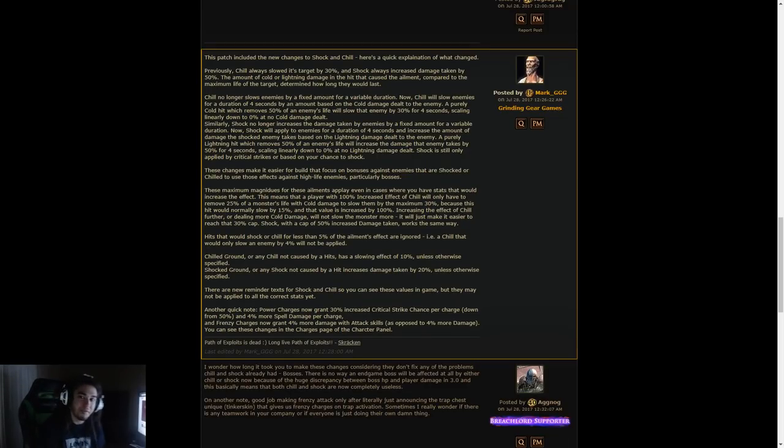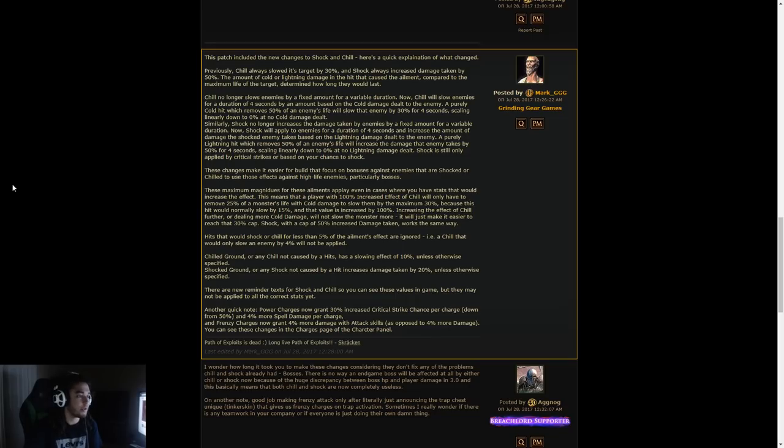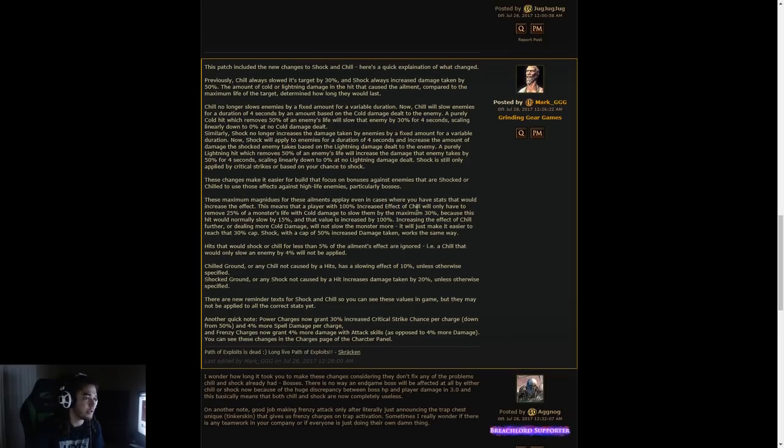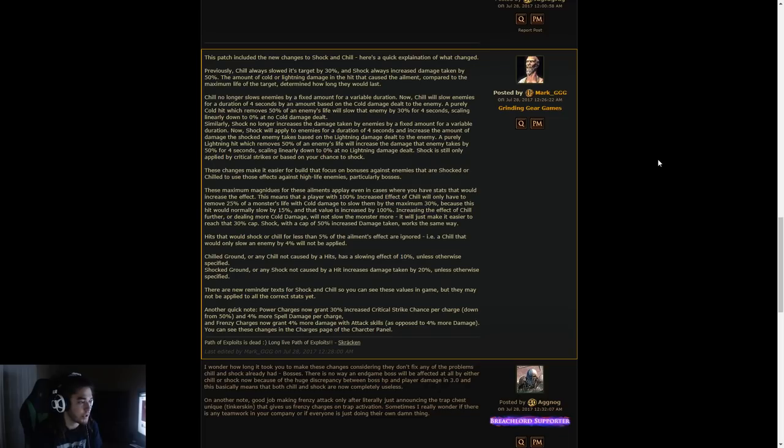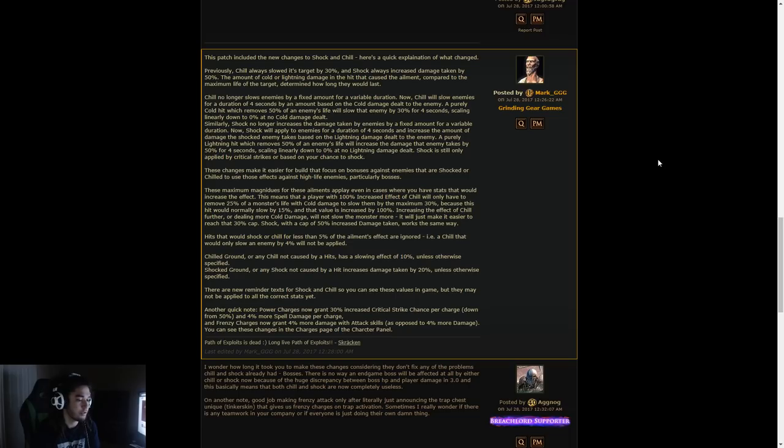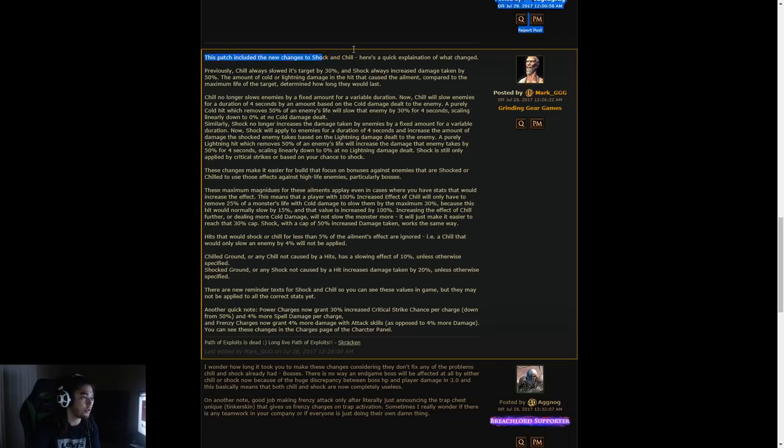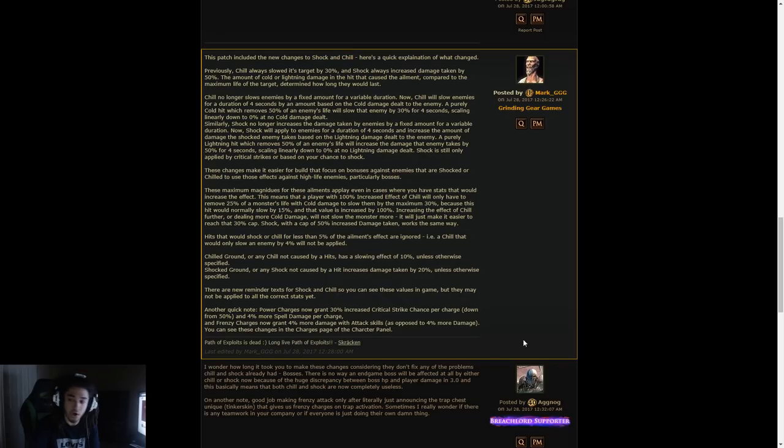Hello and welcome everybody, it is Pox again. Today I want to jump into some of the new 3.0 beta changes that are going to be hitting in this current patch. This video is going to go over changes to Shock, Chill, and Power and Frenzy Charges. Let's jump into it.